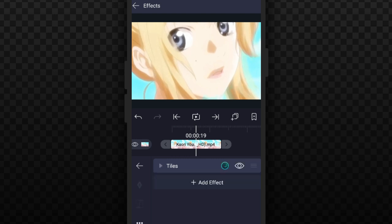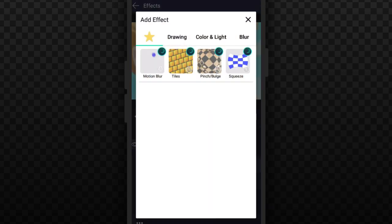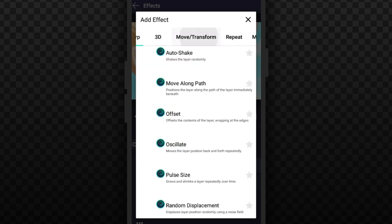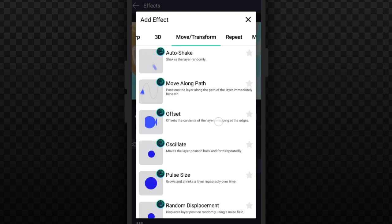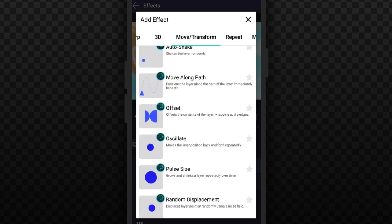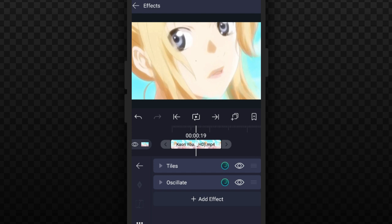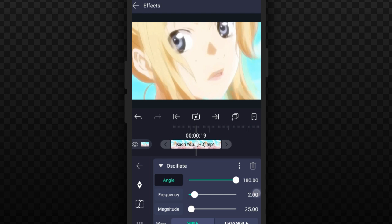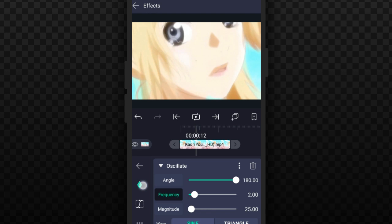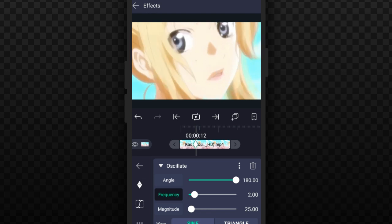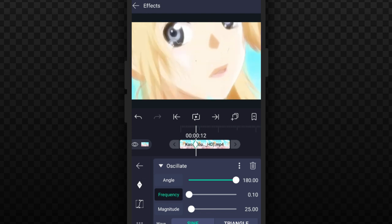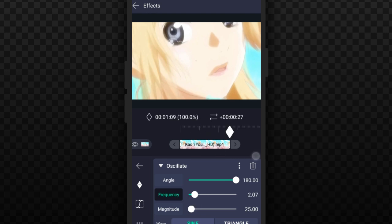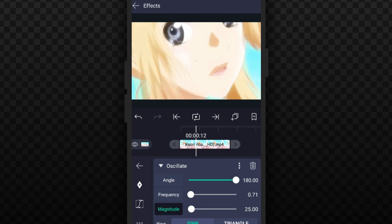Add another effect and go to Move and Transform. The effect I'm going to add here is Oscillate. Take the Angle to 180, then take Frequency. I'm gonna add a keyframe so add a keyframe from the beginning and take it to zero. From the beginning add another keyframe, take it to two. Take it from the end and go to Magnitude, add another keyframe, also take it to zero. Take it from here and add another keyframe, put it to 124.